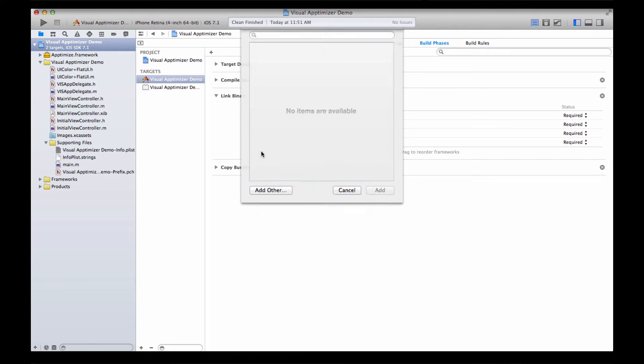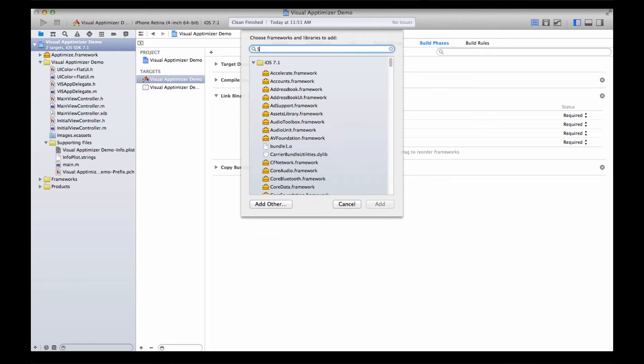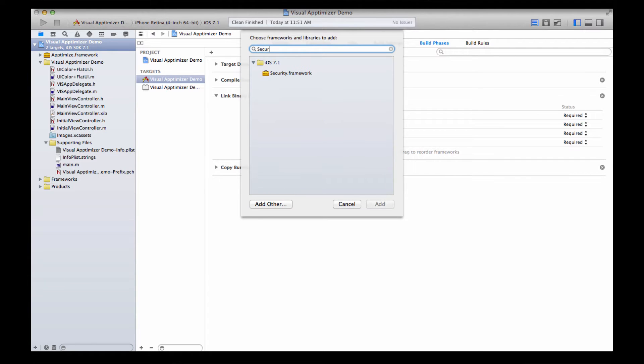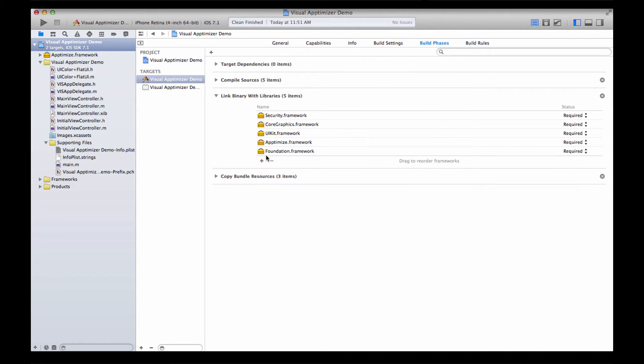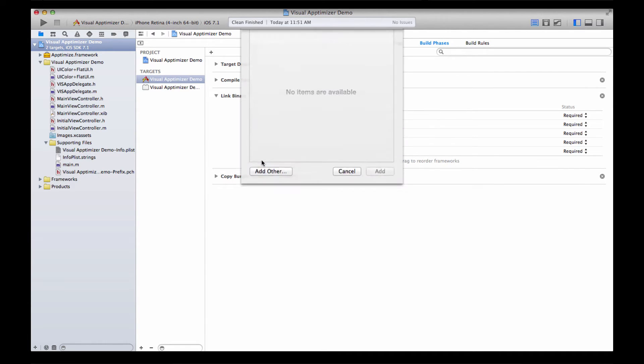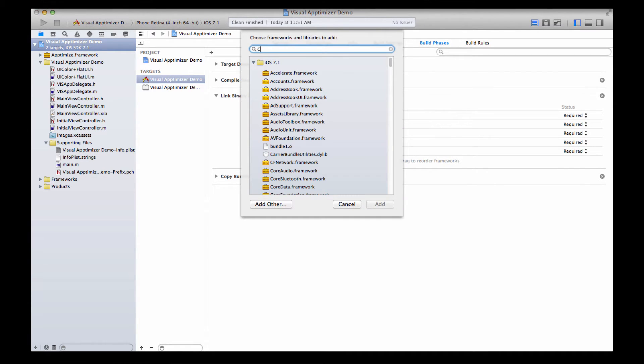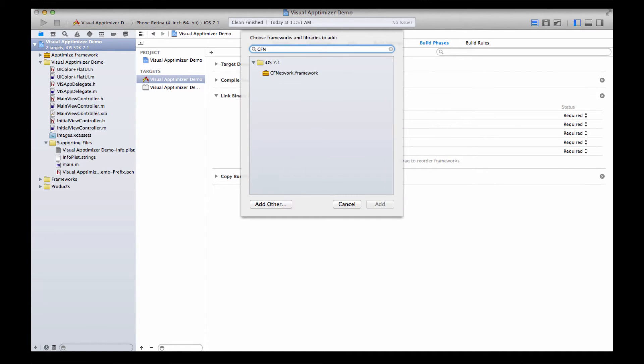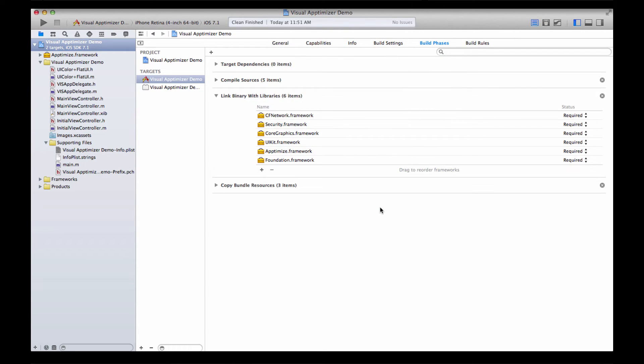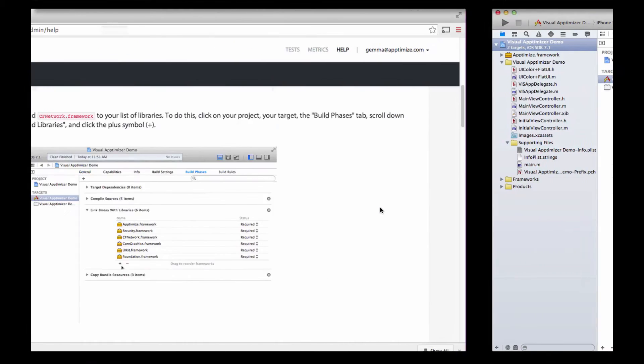Now when you hit the plus button, you can type in the libraries to add. Add Security.framework and CF Network. Great!